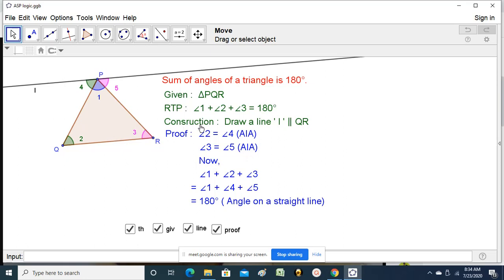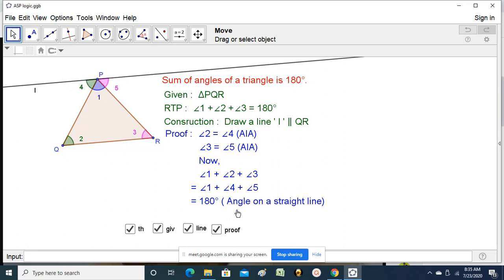The sum of angles 1 plus 2 plus 3: in place of angle 2 I am writing angle 4, and in place of angle 3 I am writing angle 5. So angle 1 plus 2 plus 3 is nothing but angle 1 plus angle 4 plus angle 5. And angles 1, 4, and 5 together form a straight angle.